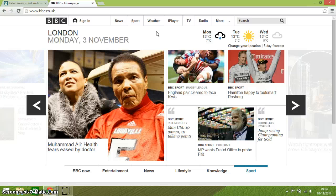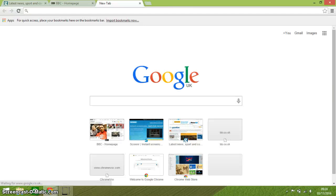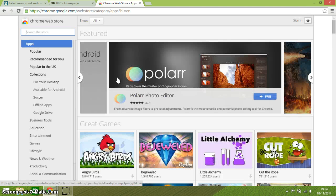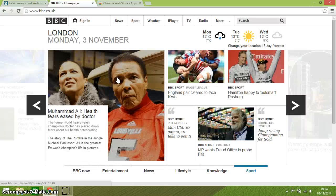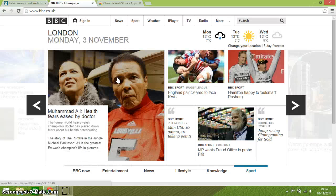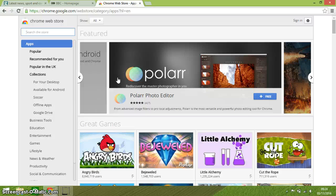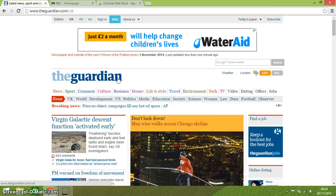Ctrl and Tab shifts the focus across all the tabs that you've got open. I'm going to press and hold the Ctrl key down and then press the Tab key one by one. You can see that every tab you've got open, as you press the Tab key, it moves to your next one. So that's Ctrl and Tab.